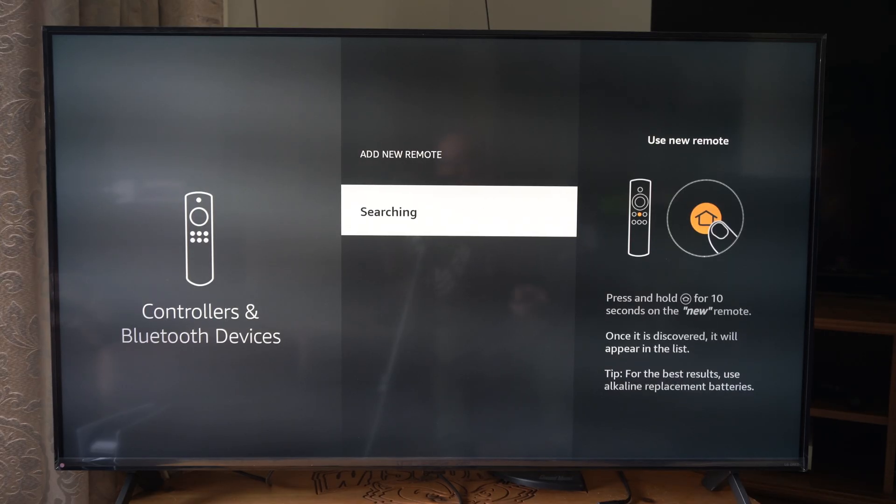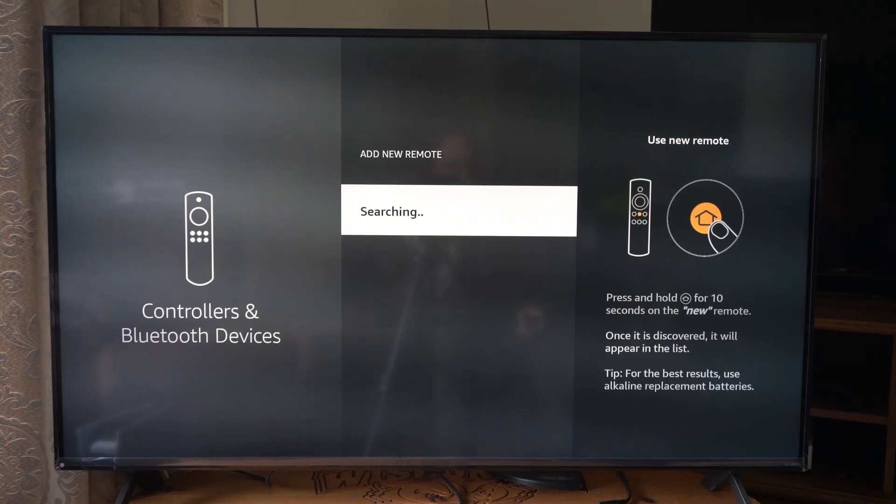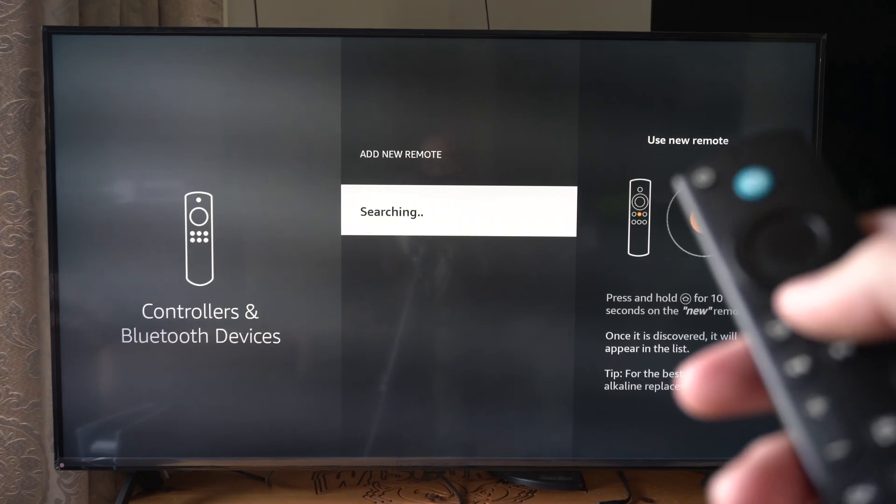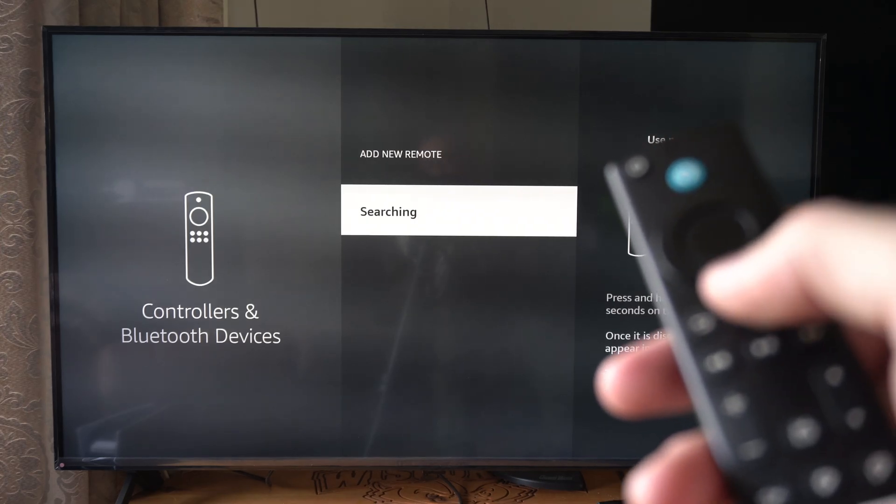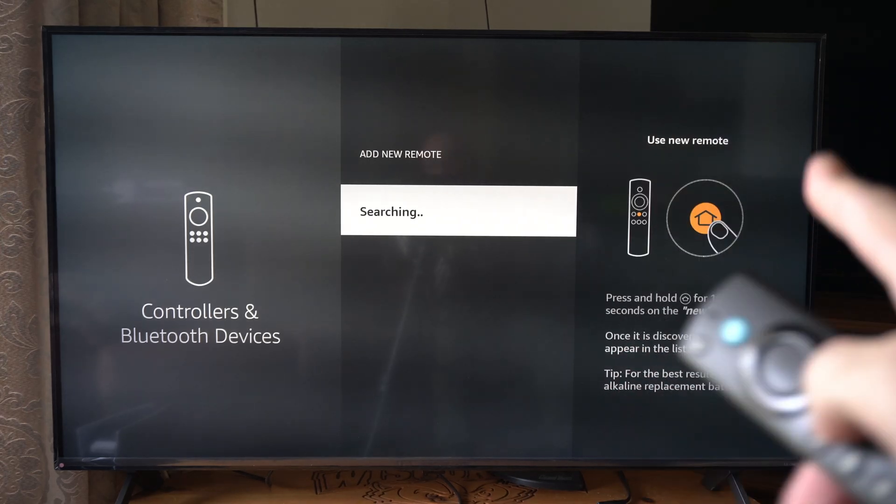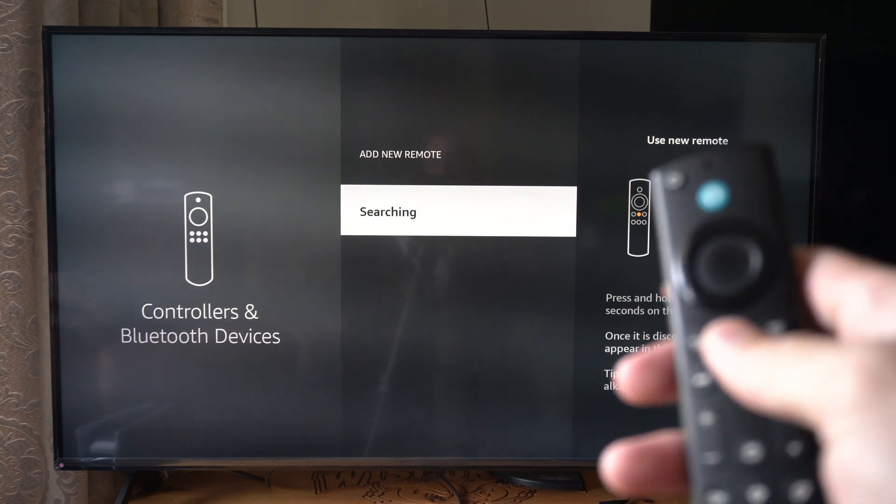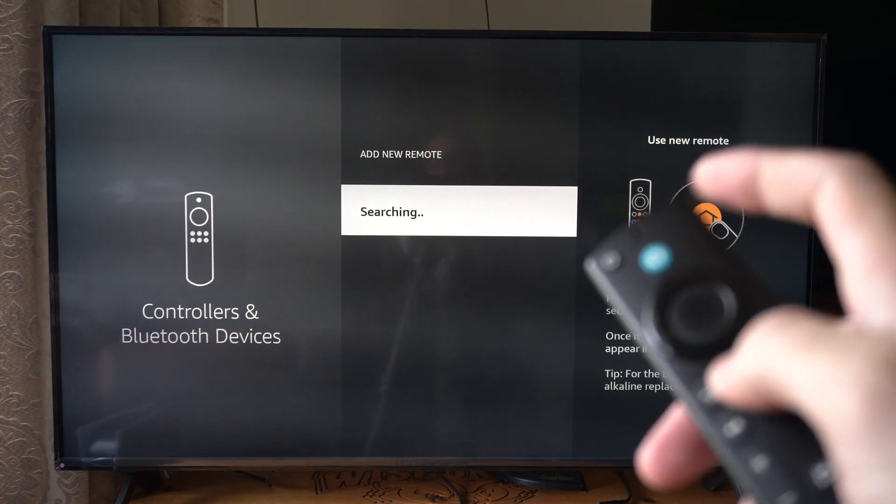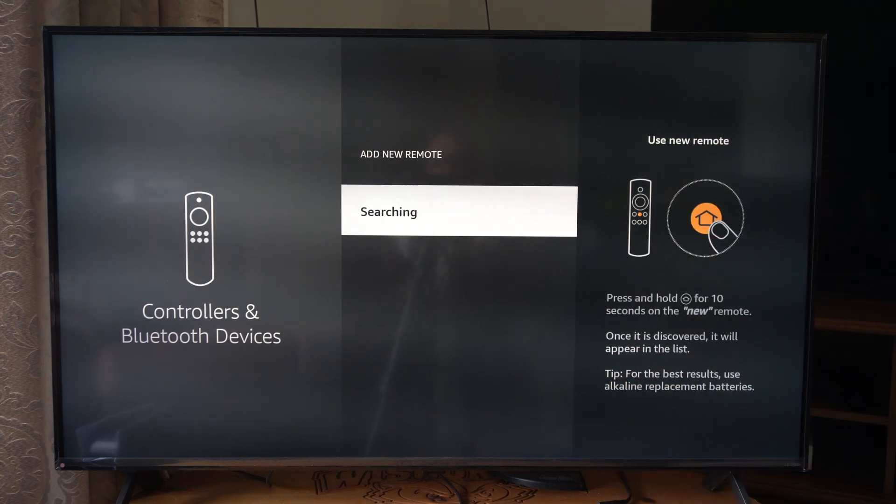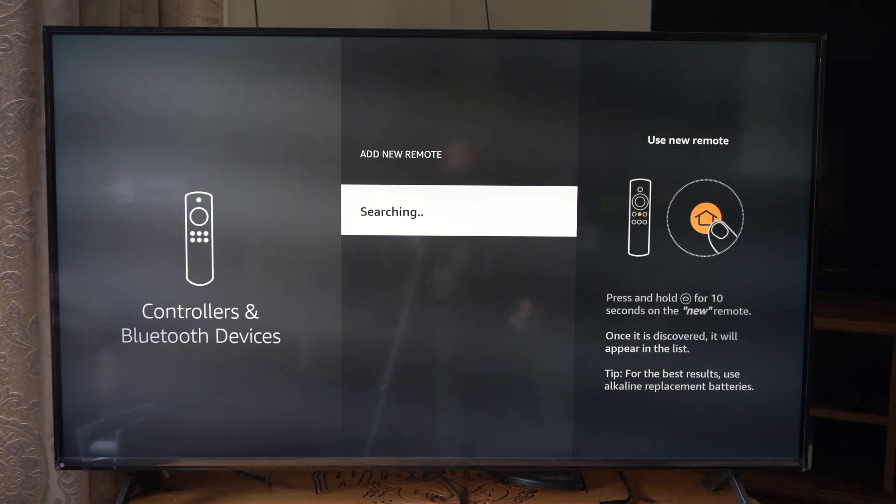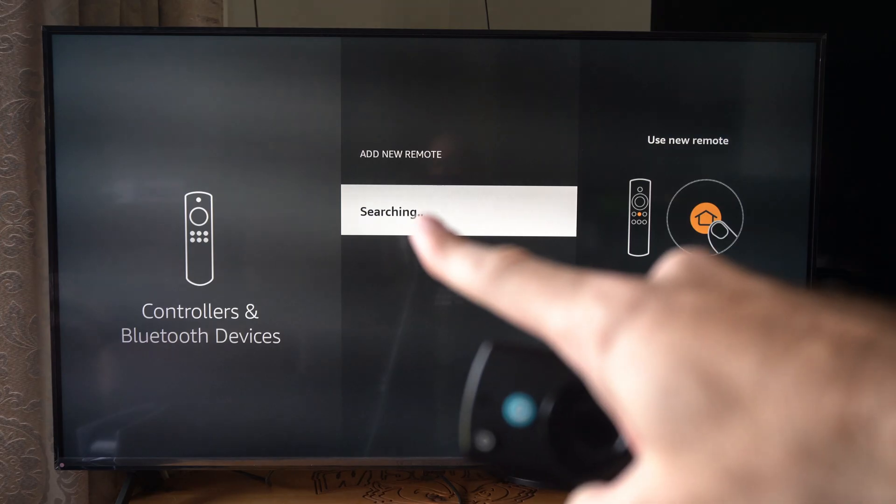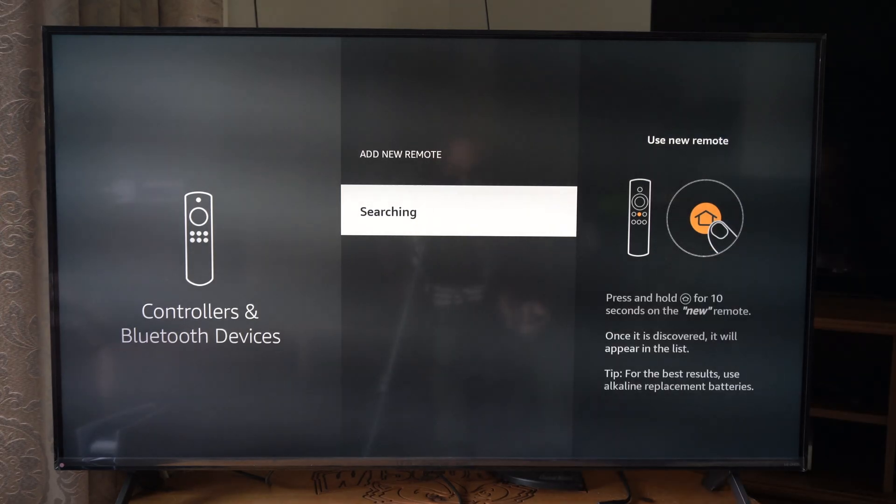Now it's searching for a device to connect to. Press and hold down the home button on your second remote. And when you hold this down, it's going to cause the light on the top right to start blinking. It will appear under this screen right here.